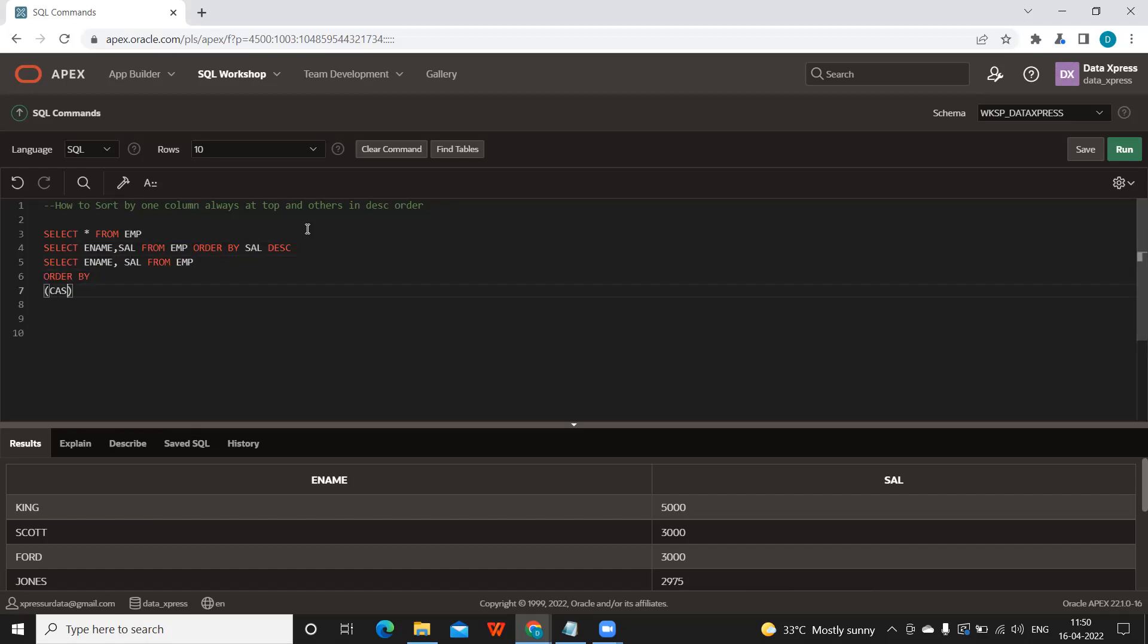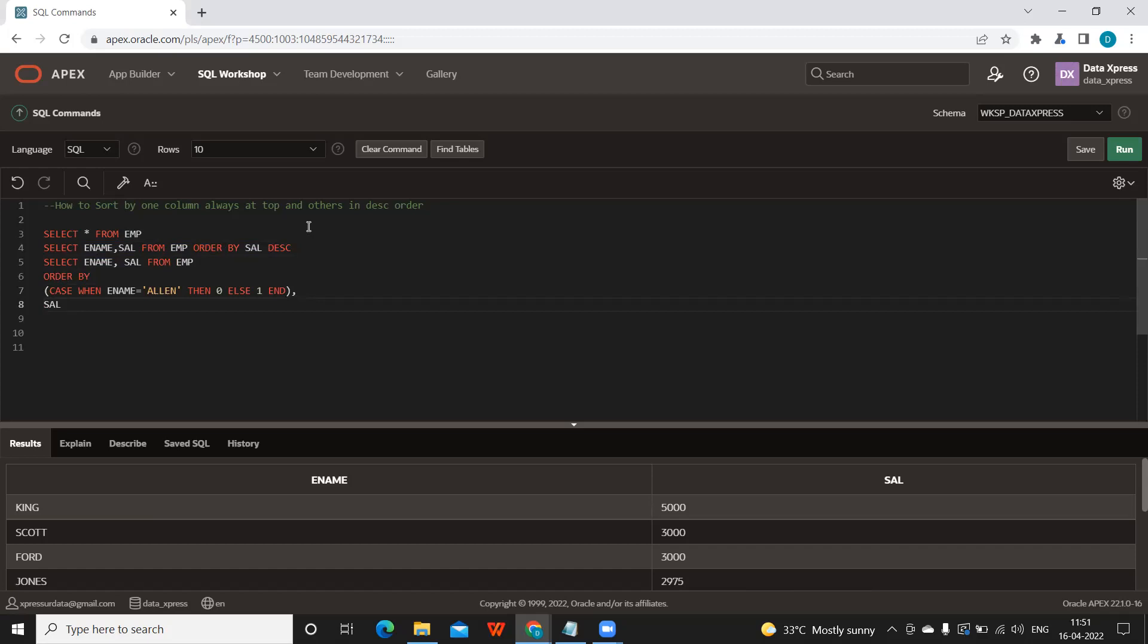I'm going to write a simple CASE statement: CASE WHEN ename = 'Allen' THEN 0 ELSE 1 END, and then specify comma, then salary, because we want to sort by salary descending. So if I run this now,